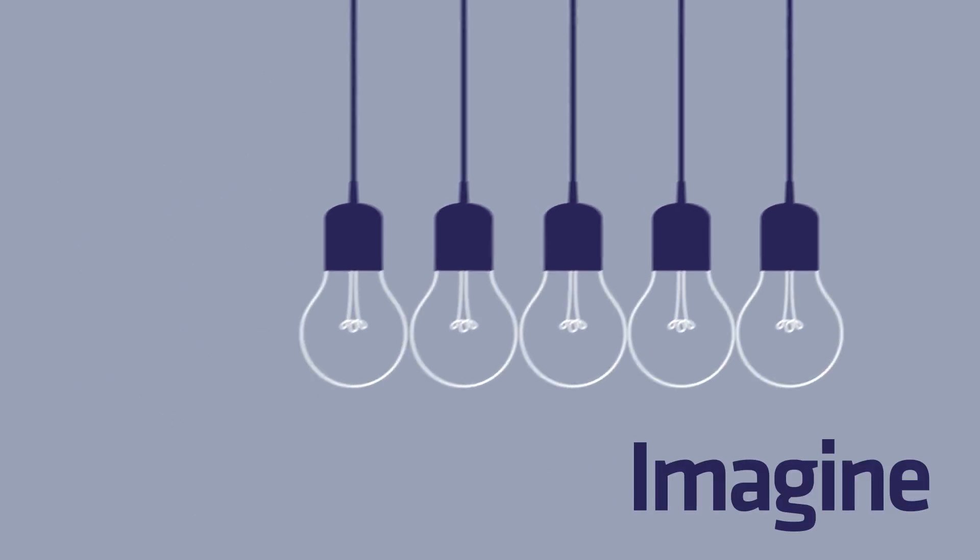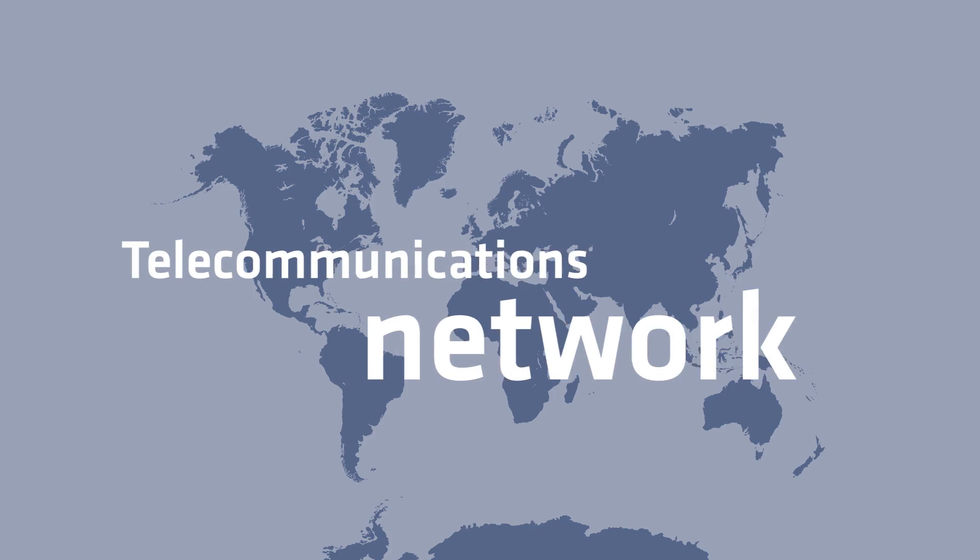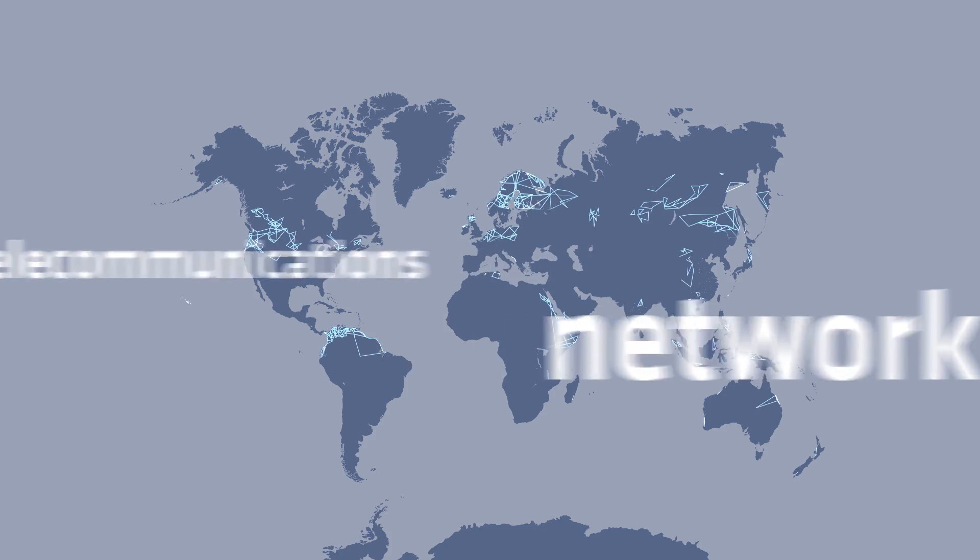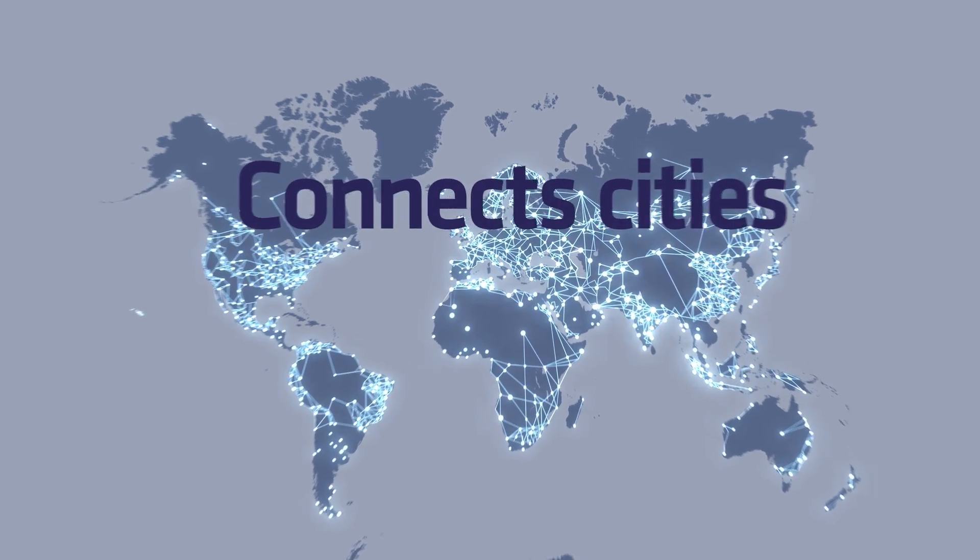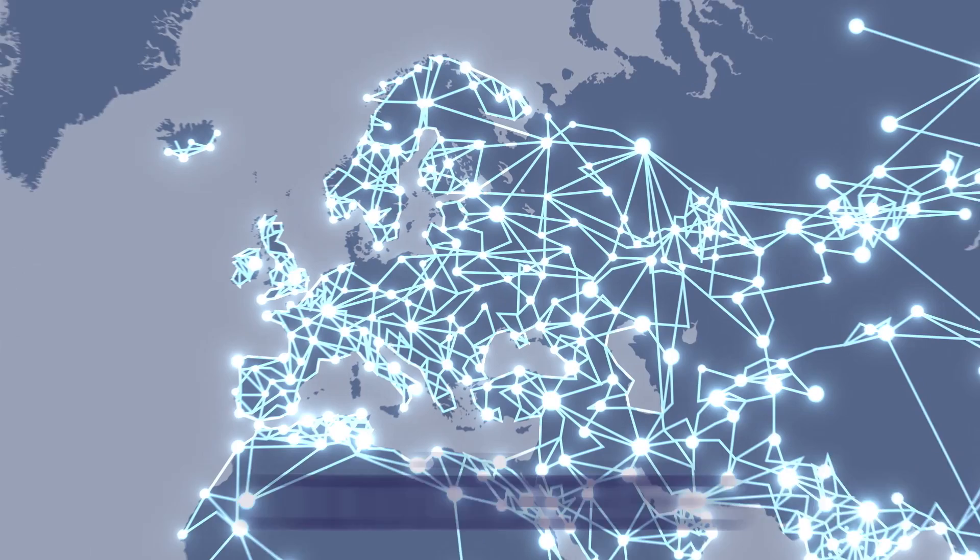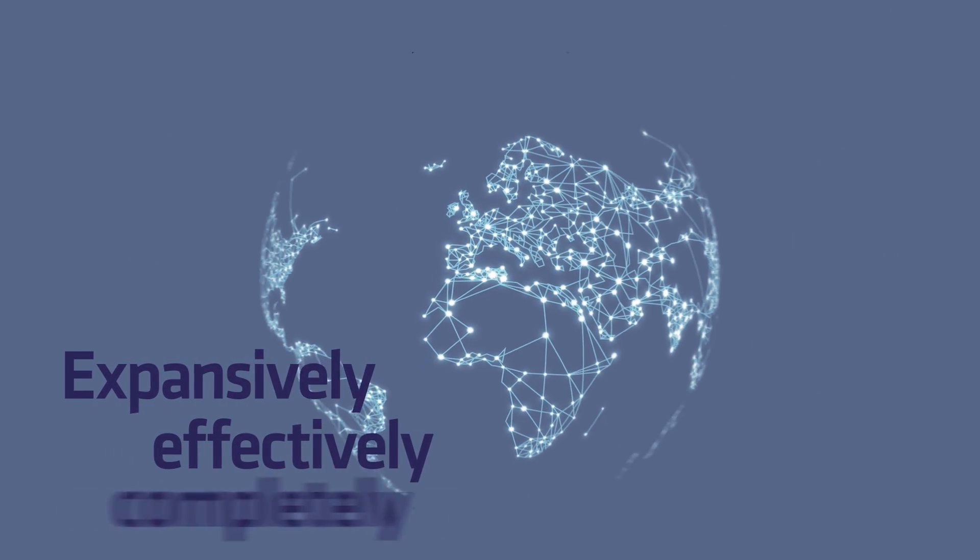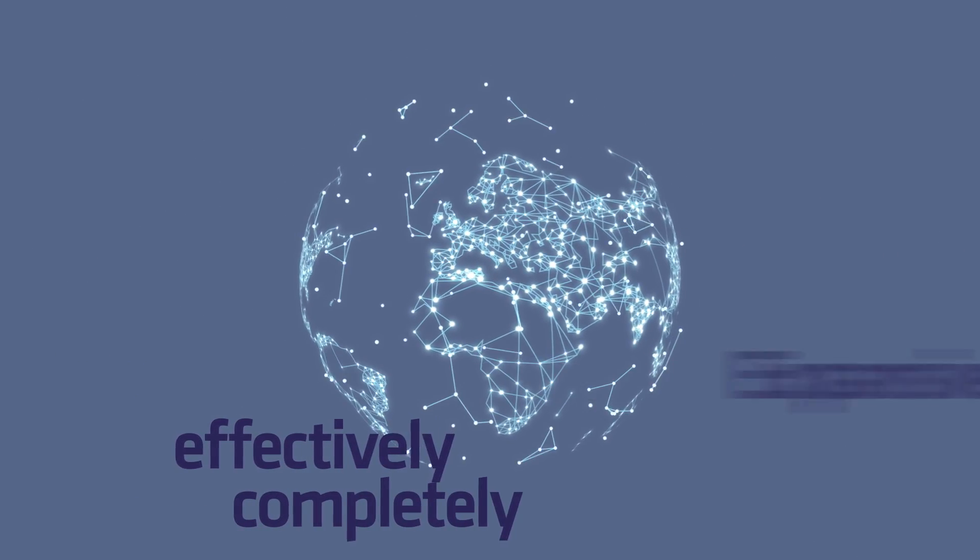Imagine the telecoms network of tomorrow. A network that connects cities, countries, and continents more expansively, effectively, and completely than ever before.